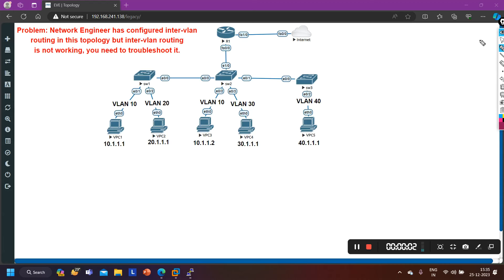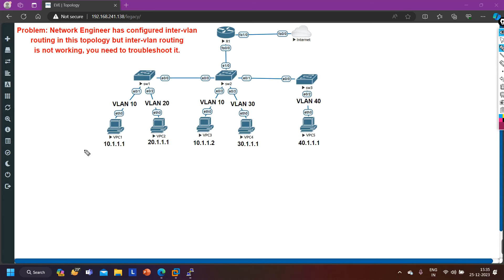Hello everyone, once again welcome to PM Networking. Hope you all are doing great. Today in this video we are going to understand how to troubleshoot inter-VLAN routing using the router-on-a-stick method. In this scenario, an engineer has configured router-on-a-stick but there is some misconfiguration, so we need to find and troubleshoot it.